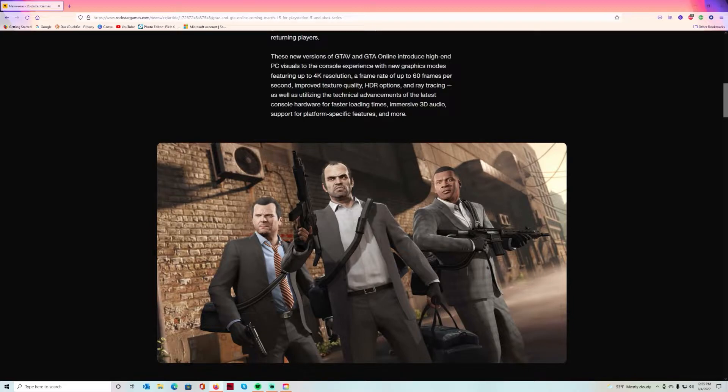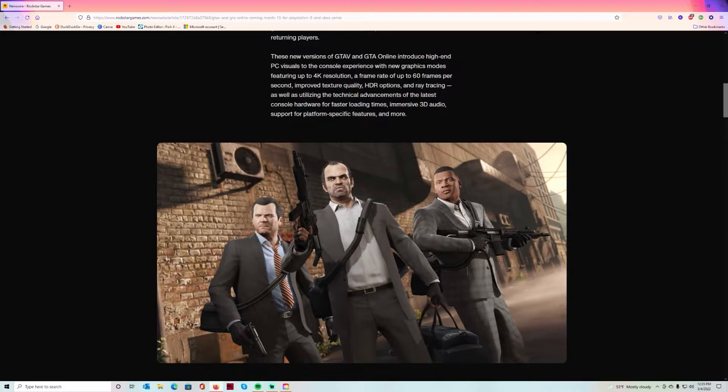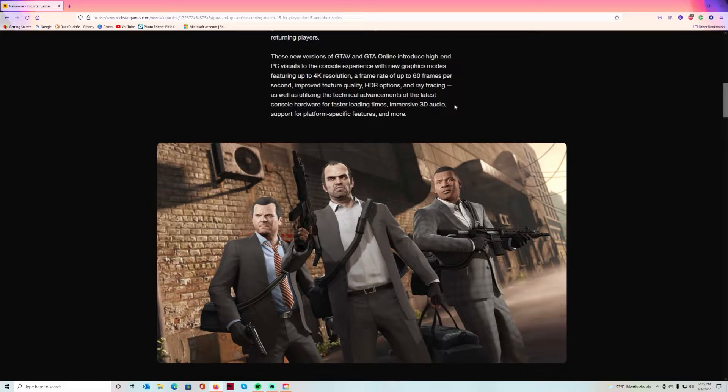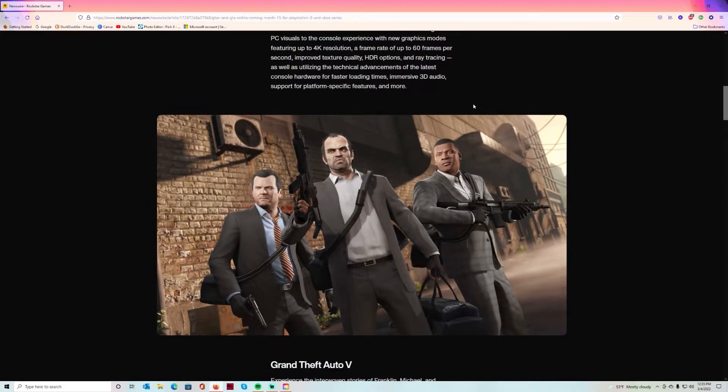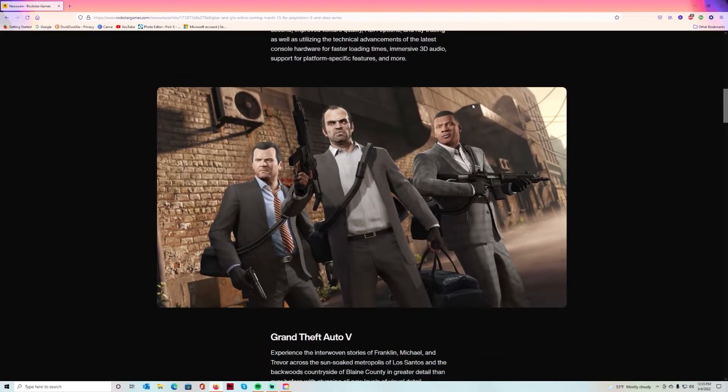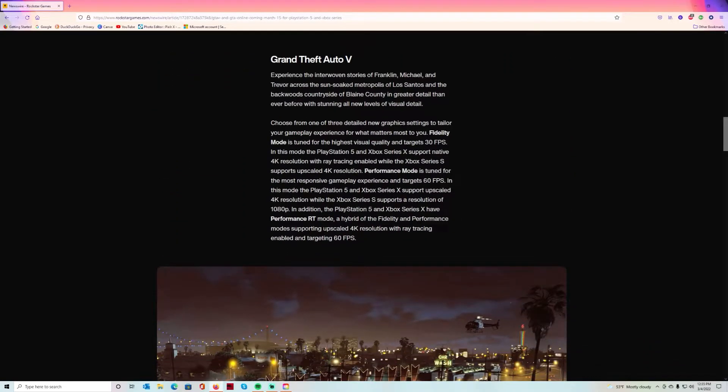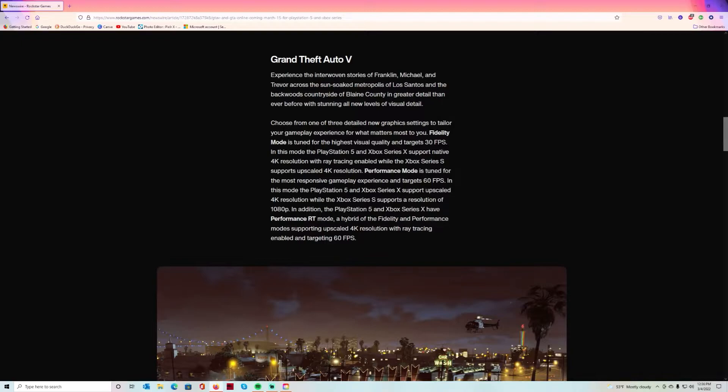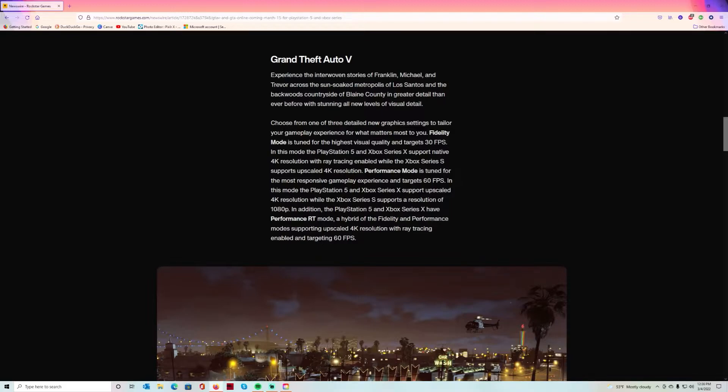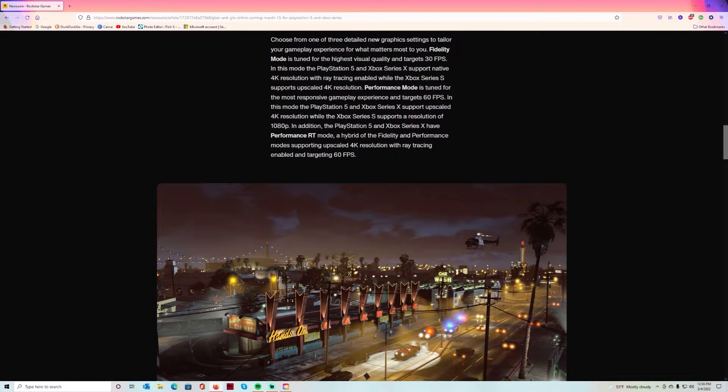They got new graphic modes going up to 4K at 60 frames per second, improved texture quality, HDR options and ray tracing. They're utilizing the technical advancements of the latest console hardware for faster load times, immersive 3D audio support for platform-specific features and more. You'll experience the interwoven stories of Franklin, Michael and Trevor across the sun-soaked metropolis of Los Santos and the backwoods countryside of Blaine County.